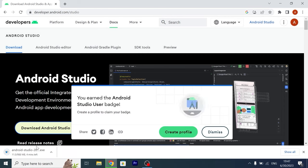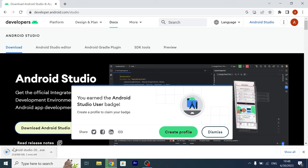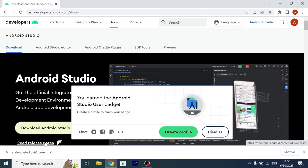Great, now you just need to wait until the file will be downloaded on our system. As you can see, the installation file of Android Studio takes almost one gigabyte of space. After downloading we need to open it and install it.